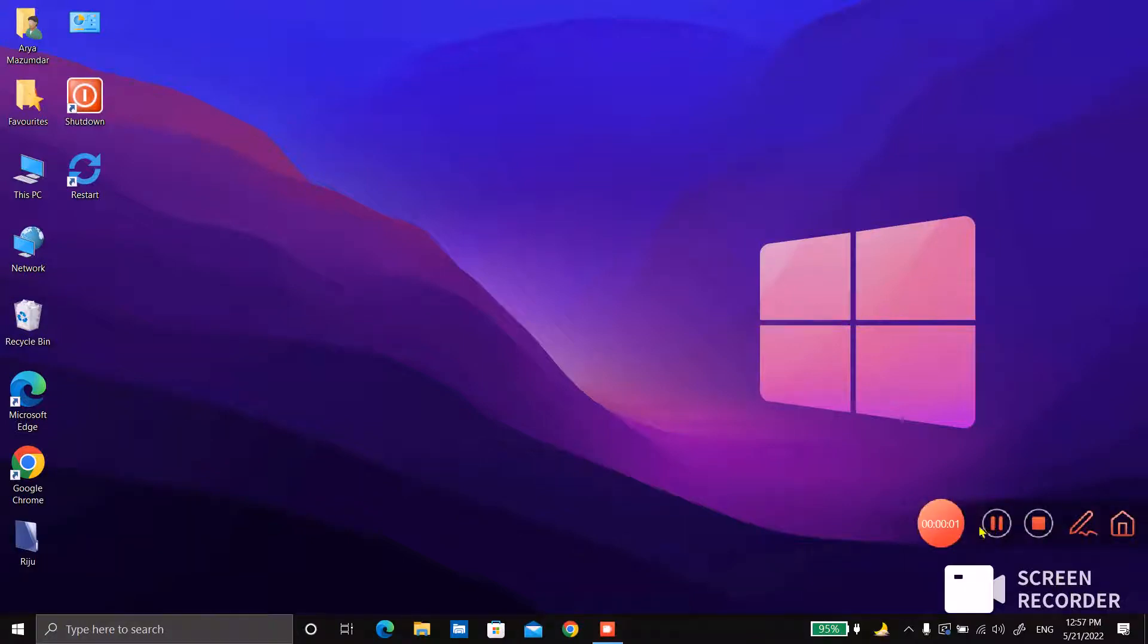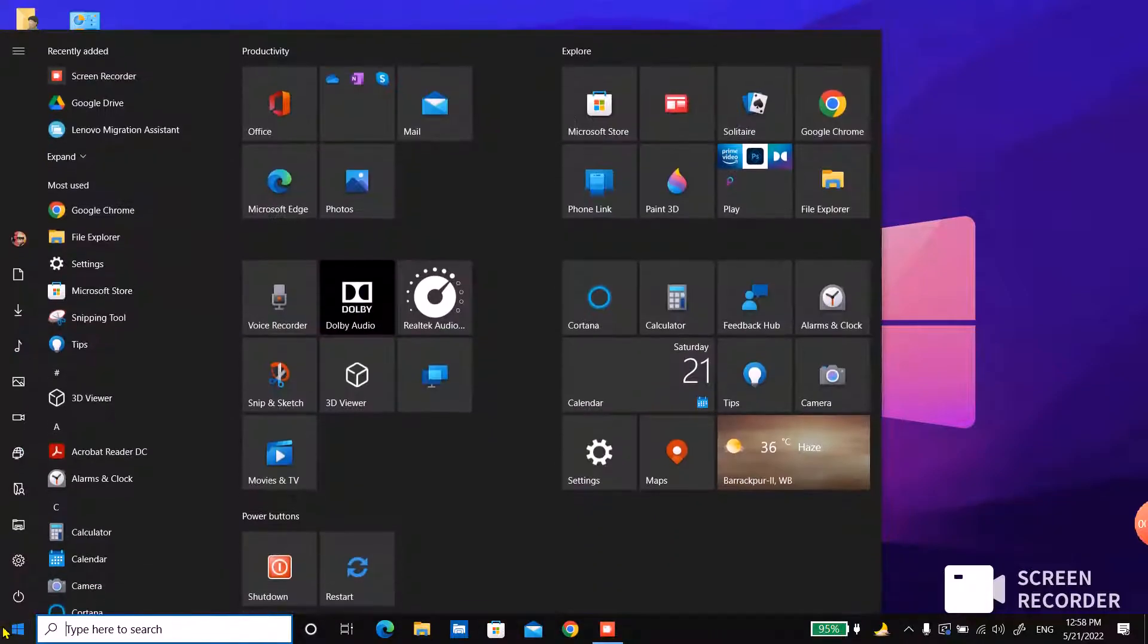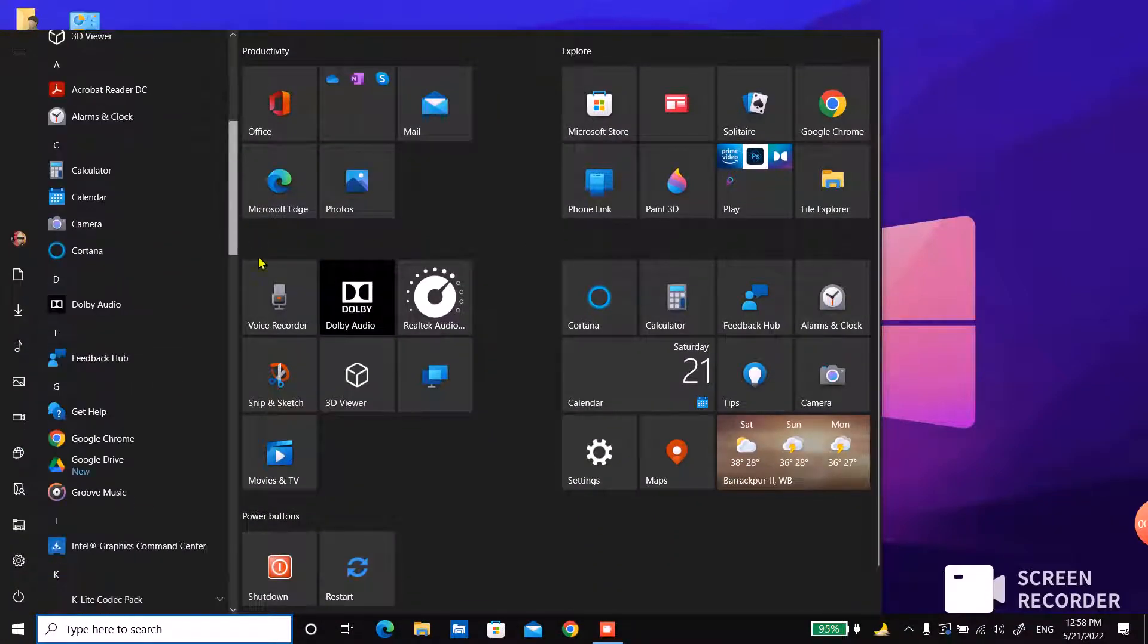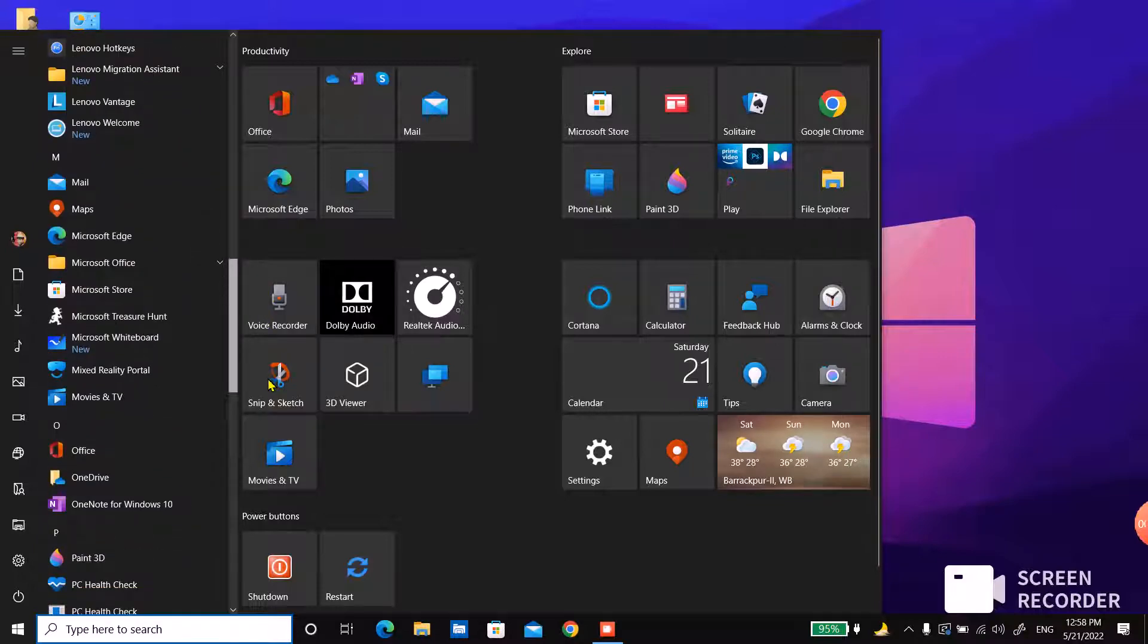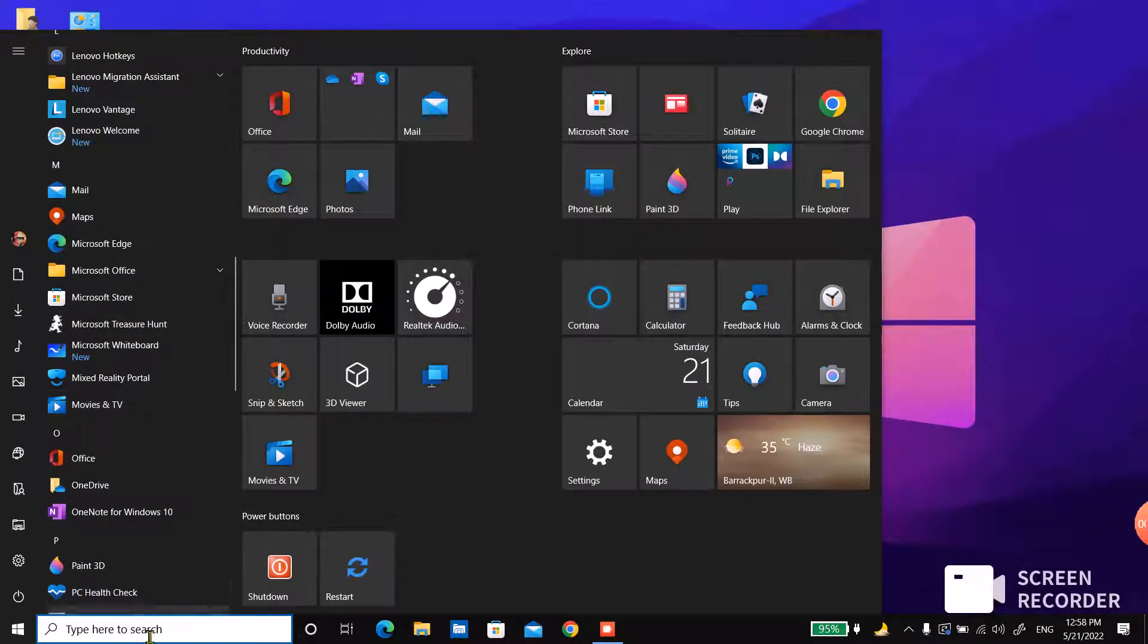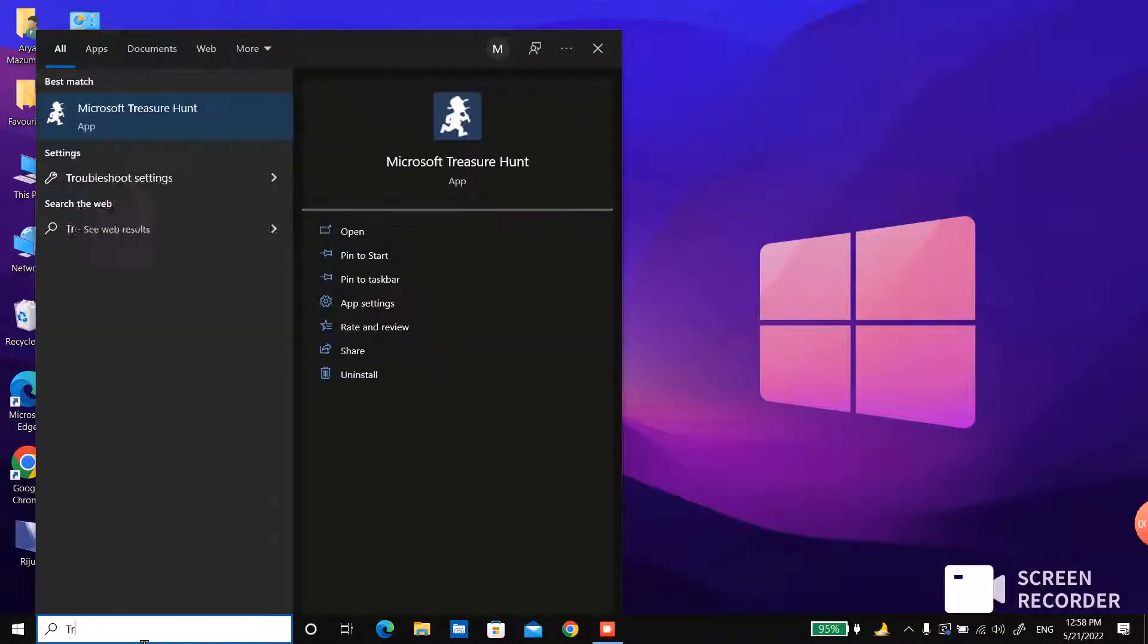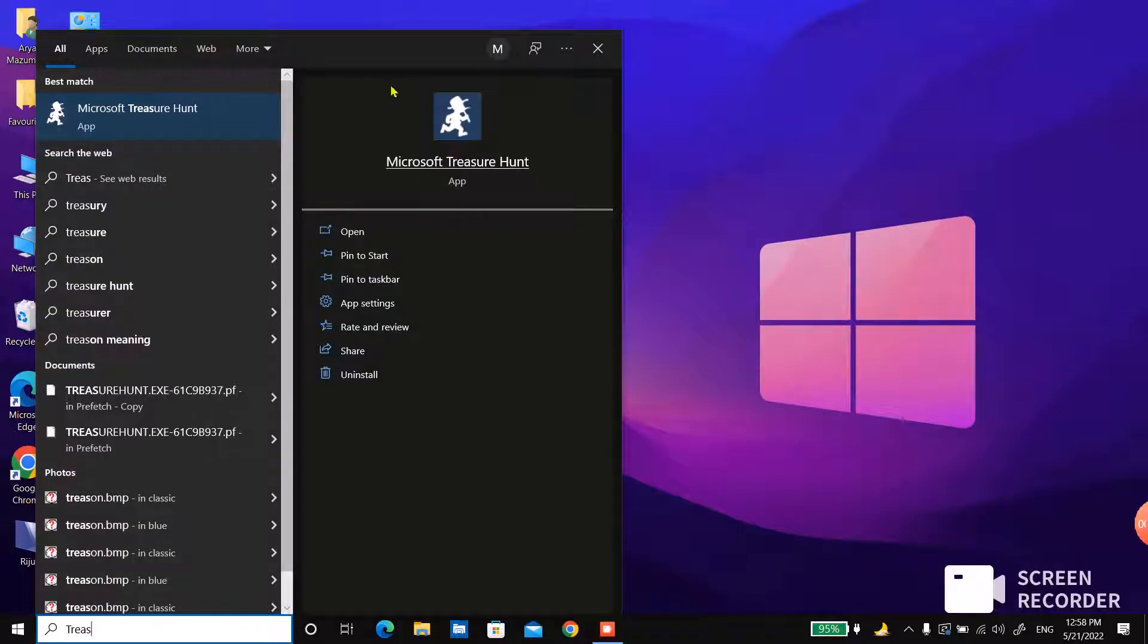Hello guys, welcome to my channel. Today I will show you how to play Microsoft Treasure Hunt. So here it is, Microsoft Treasure Hunt, or you can search here for treasure hunt and it will come up.